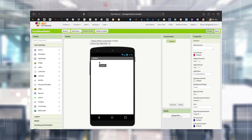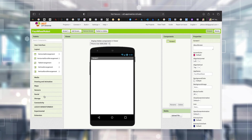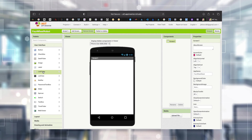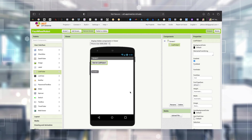In our case we need a List Picker. On the left side there is something called a Palette where we have all categories like User Interface, Layout, and Connectivity. In User Interface, the List Picker is what I need right now. I'm taking it from the palette and dropping it onto the screen. By dragging and dropping components we can see how the app looks on our mobile screen.